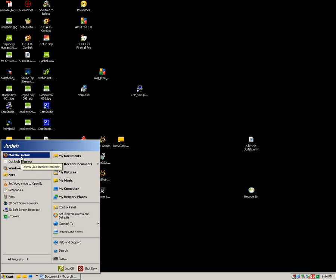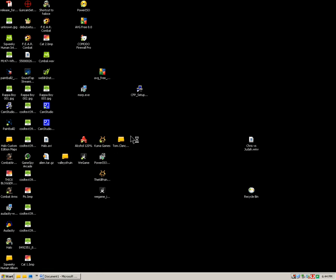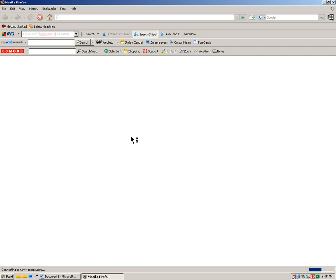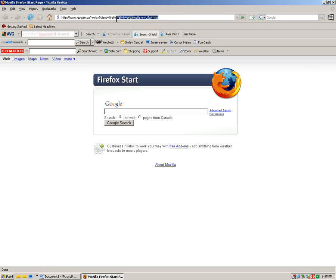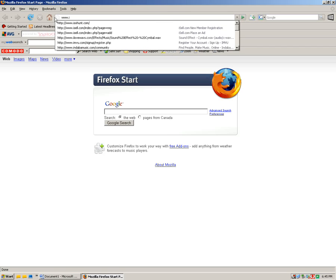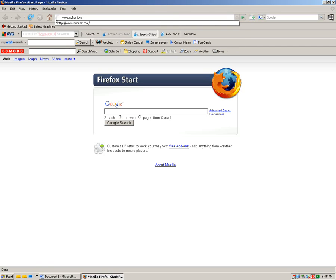Just go to your internet browser, wait for it to load. And then you'll want to go up to the address bar here and type in www.isohunt.com.